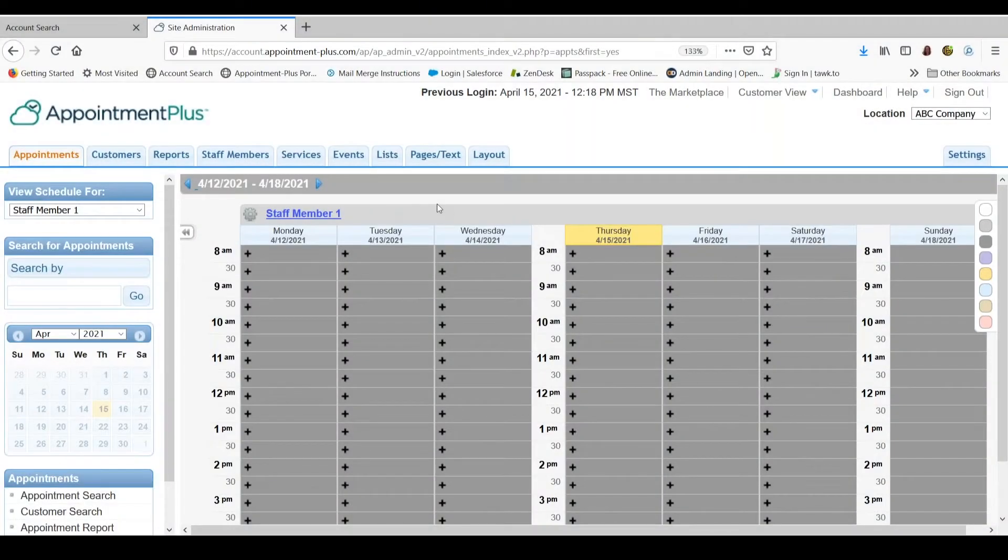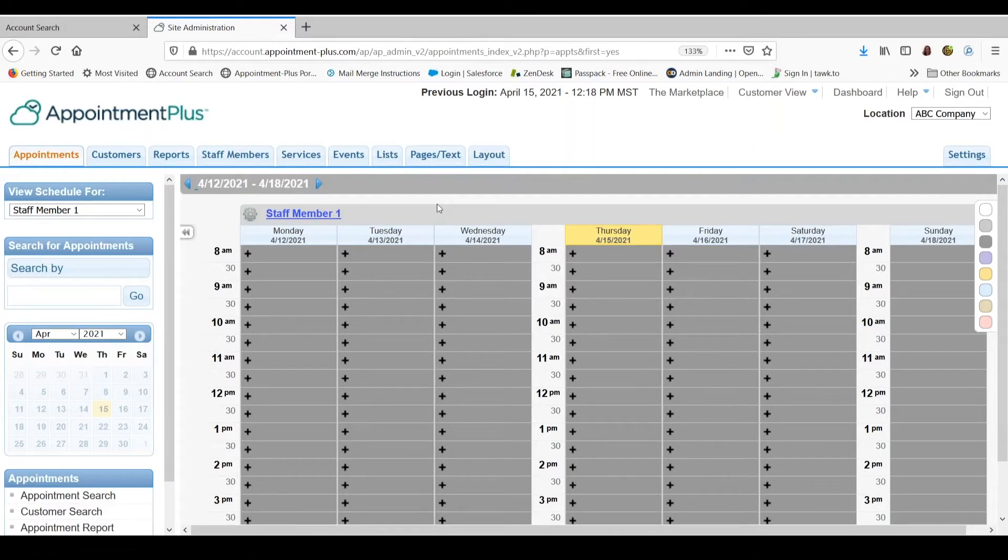This tutorial will explain how to create a weekly recurring schedule for a staff member and how to create schedule exceptions using the single appointments per time slot version of Appointment Plus.